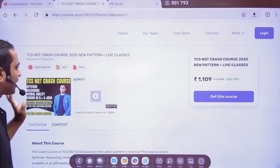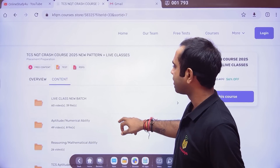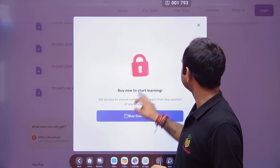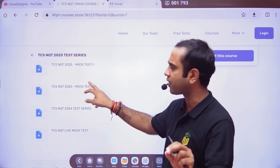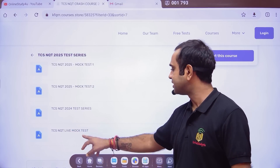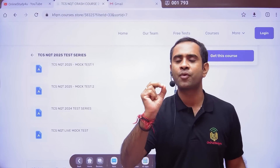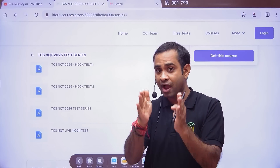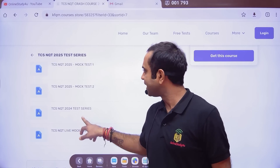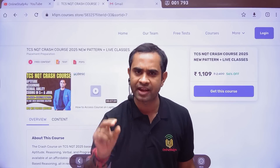To address these gaps, we have launched a test series. Our TCS NQT Crash Course is very popular, and we have added new full-length mock tests — TCS NQT 2025 Mock Test 1, 2, 3, and more are coming. These mock tests are in the proper TCS format and will help you practice solving questions within the 25-minute time limit. Please go through the test series — it is going to help you a lot.